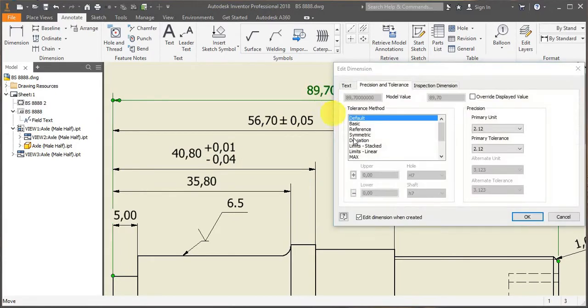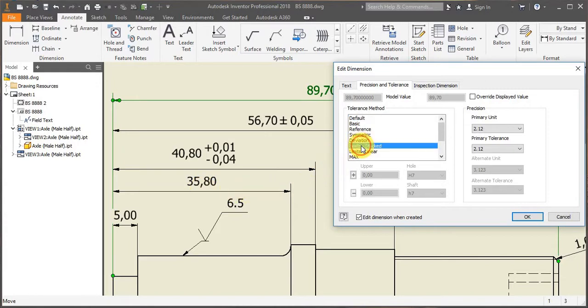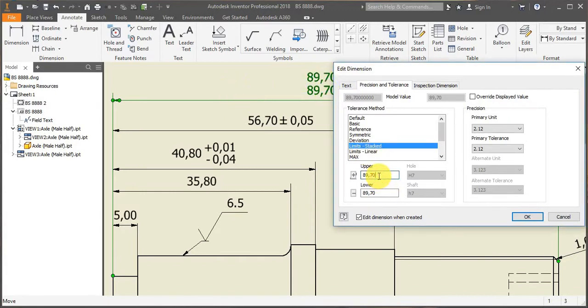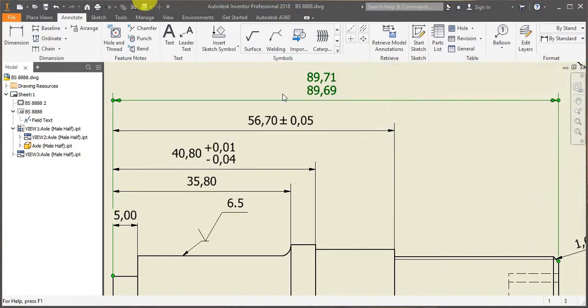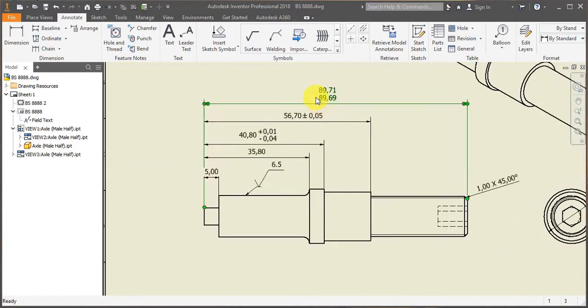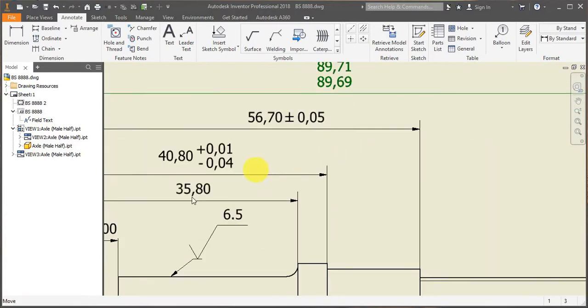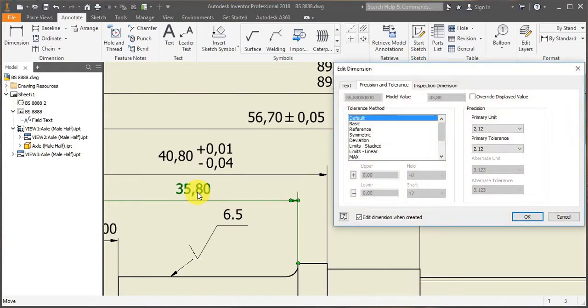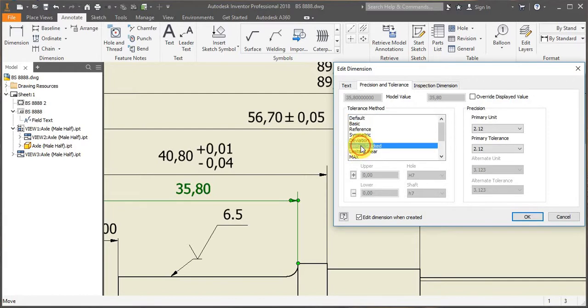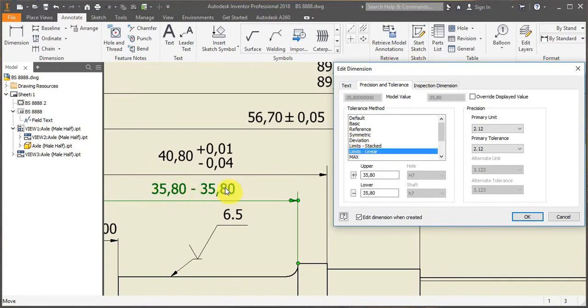And the other option is just adding the limits. So that one is right now on 89.70. So you could say 0.71, the upper deviation, 0.69, the lower deviation. So that's another way of adding your linear tolerances. Or you can also, instead of having them stacked, you can have them linearly. So it's just a matter of taste.